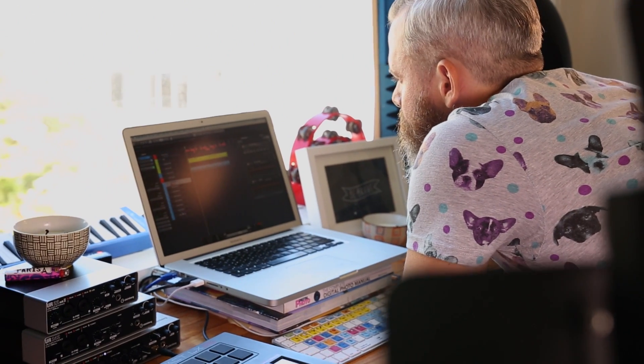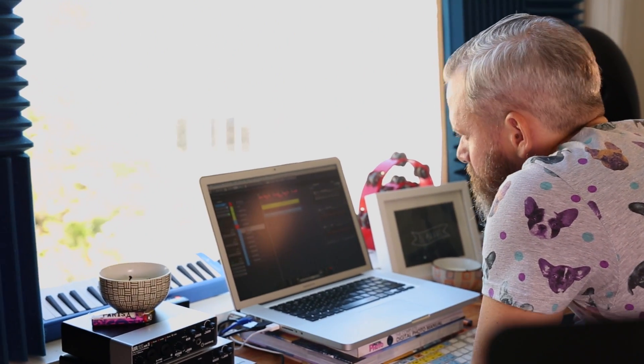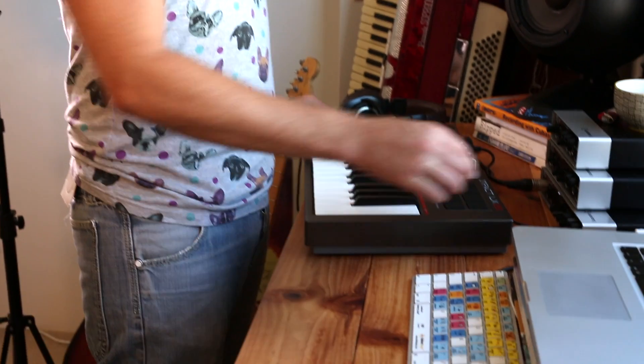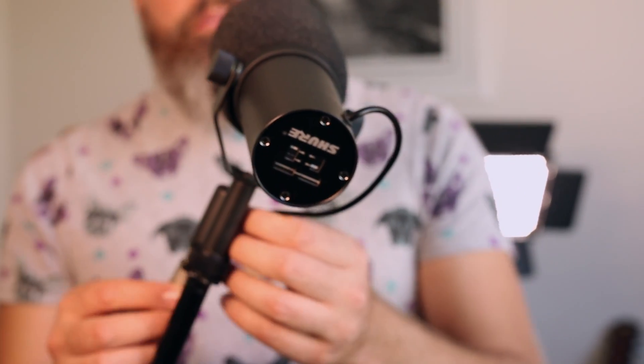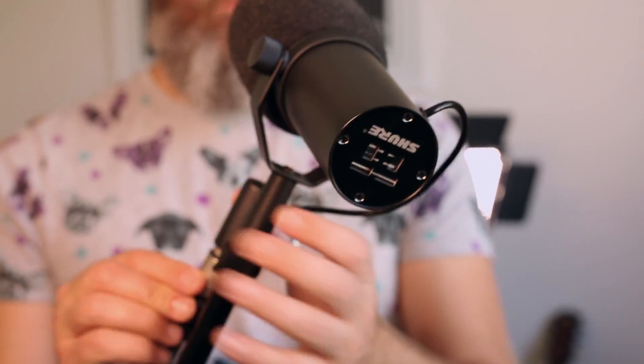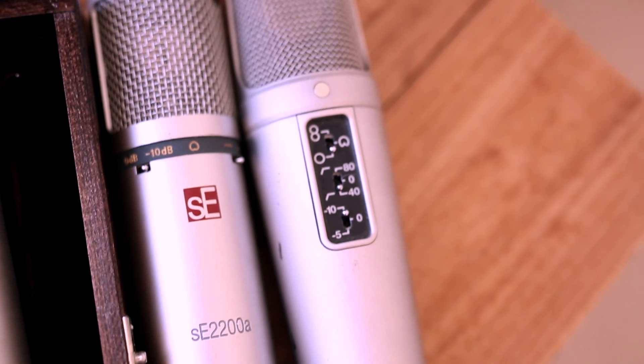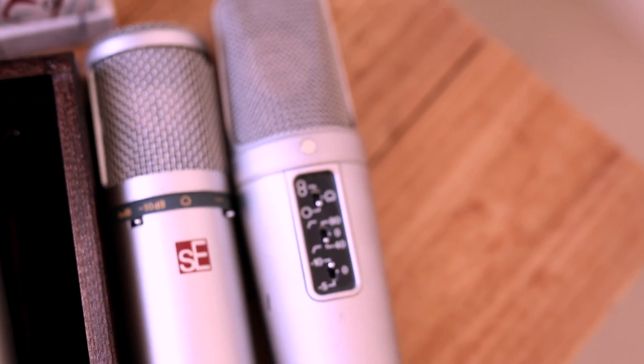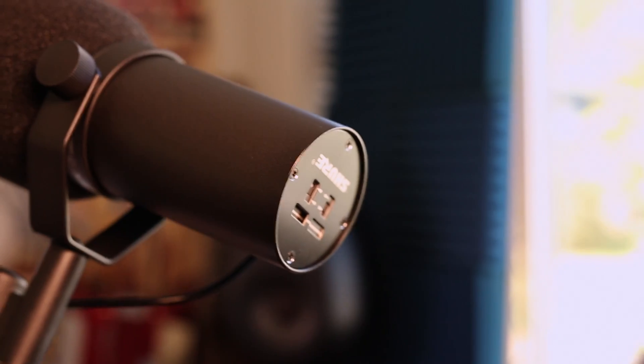I'm using a Shure SM7B dynamic microphone, but there are plenty of affordable condenser microphones if that's the kind of thing you're looking for.